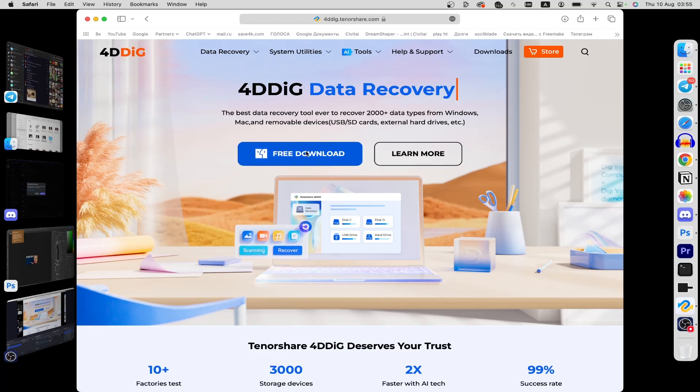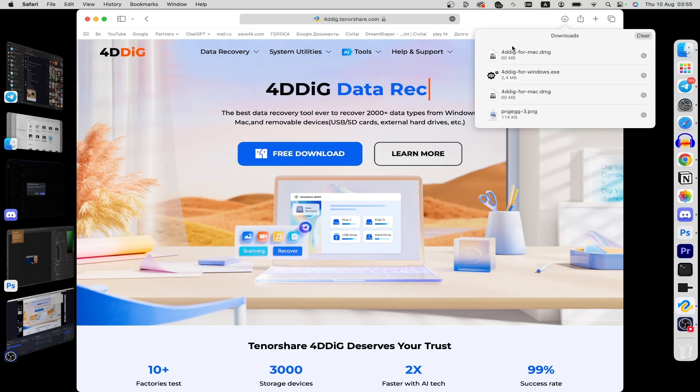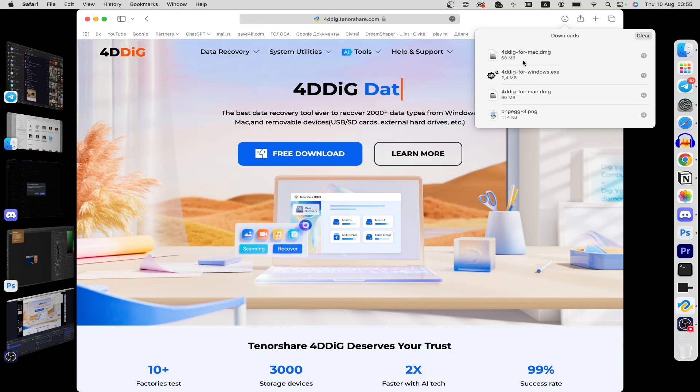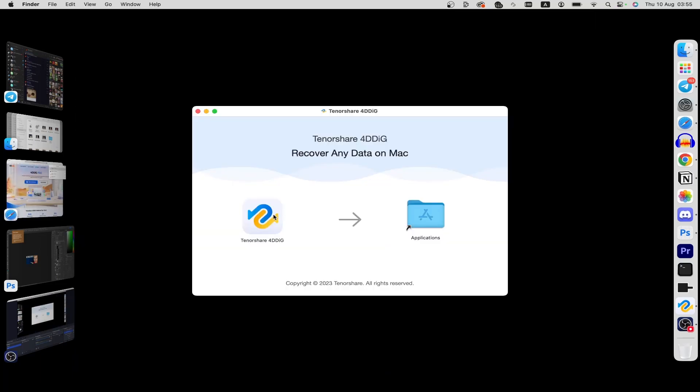Once there, click on free download and wait. After that, click on the dmg file and